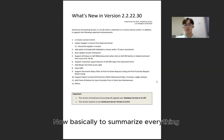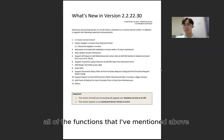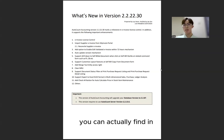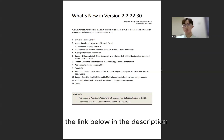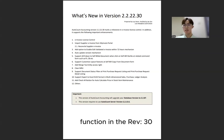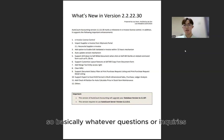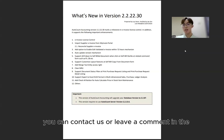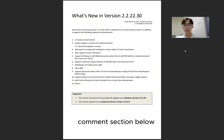To summarize, all of the functions that I mentioned above — you can find them in the link below in the description, for all of the new e-invoice functions in revision 30. For any questions or enquiries, you can contact us or leave a comment in the comment section. Thank you, bye.